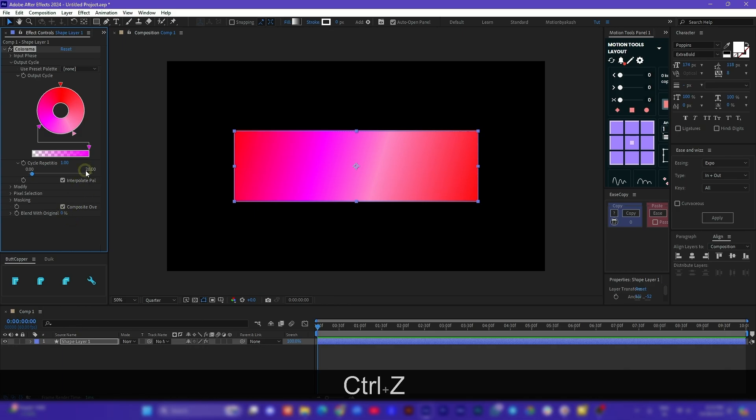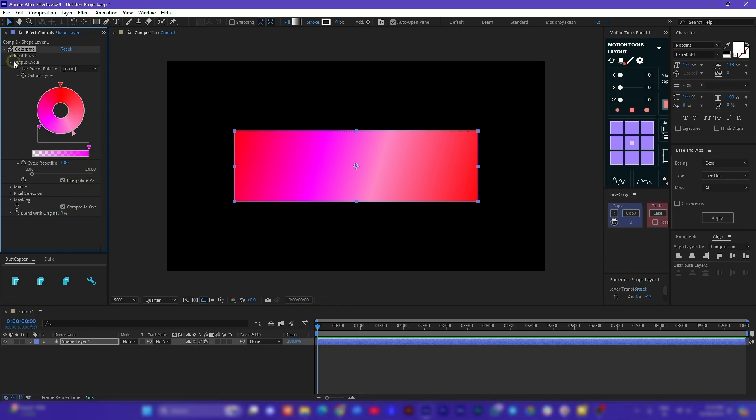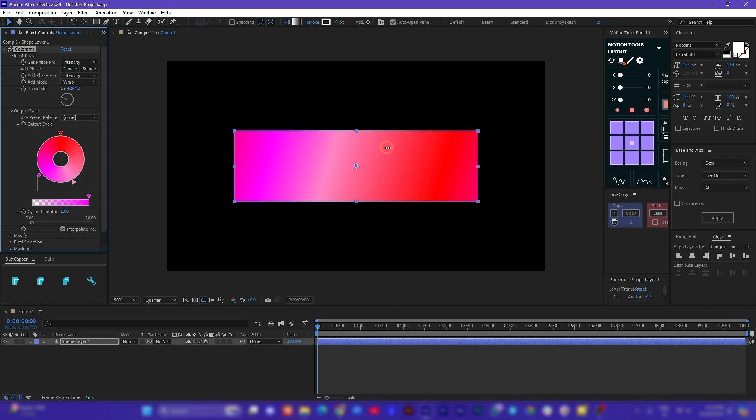And now coming to my favorite part, if we open up the input phase and change the phase shift value we can easily animate the gradient as well.